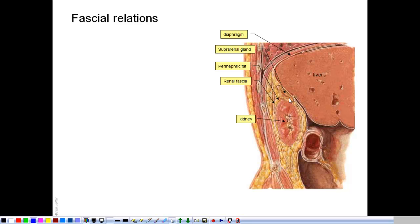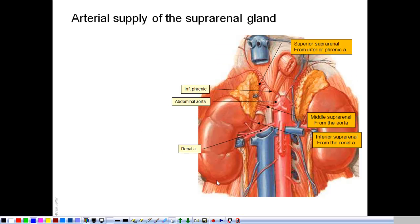From the surgical point of view, this fascial septum makes it easier to remove the kidney, like in a nephrectomy, without affecting the suprarenal gland. The blood supply of the adrenal gland is profuse because it is an endocrine gland. The arterial blood supply is derived from three sources: the inferior phrenic artery, which is a branch of the abdominal aorta and gives rise to the superior suprarenal arteries; the middle suprarenal artery, a direct branch of the abdominal aorta; and the inferior suprarenal artery, a branch of the renal artery. This is true for both right and left suprarenal glands.